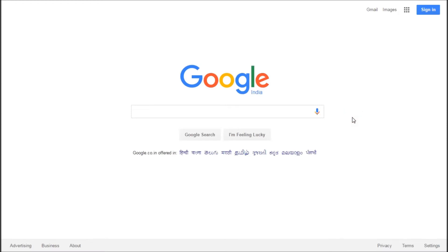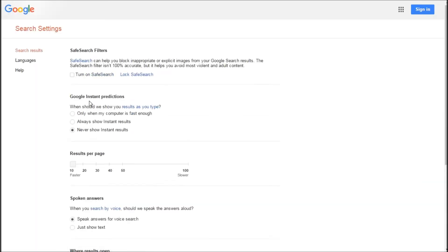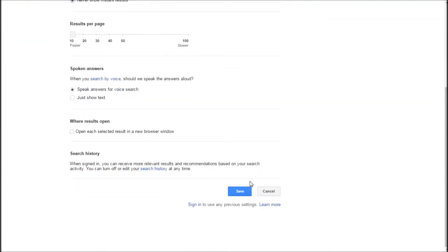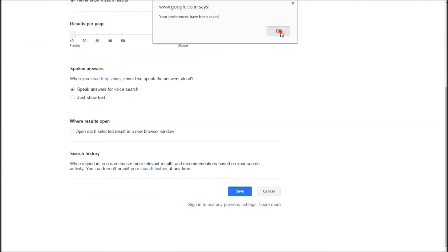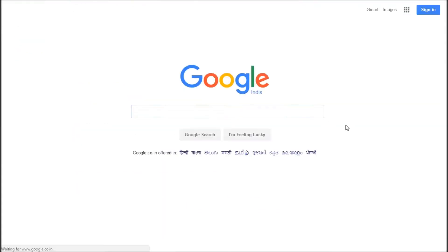Hey guys, welcome to another video on Eagle Vision. In this video I'm going to be showing you a couple of interesting tricks that you can do to have fun with the Google search engine. First, you have to do a prerequisite: go to settings on the Google search page, click on search settings, and under Google instant predictions check the 'never show instant results' option, then scroll down and click save.